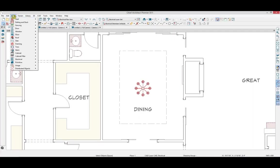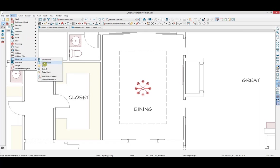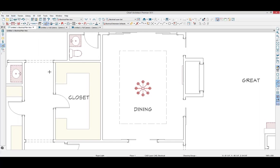We'll start by going to Build Electrical Rope Light while in a plan view.